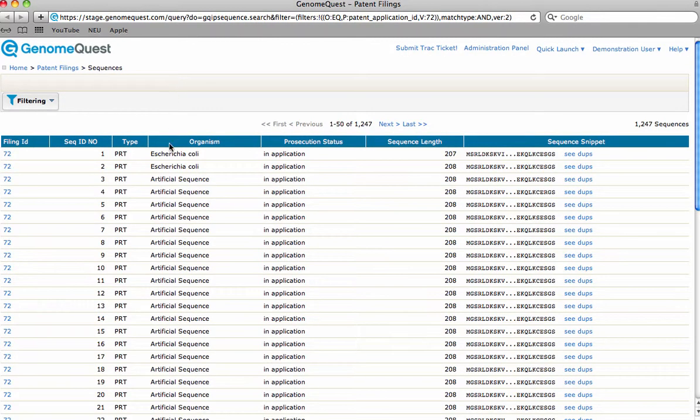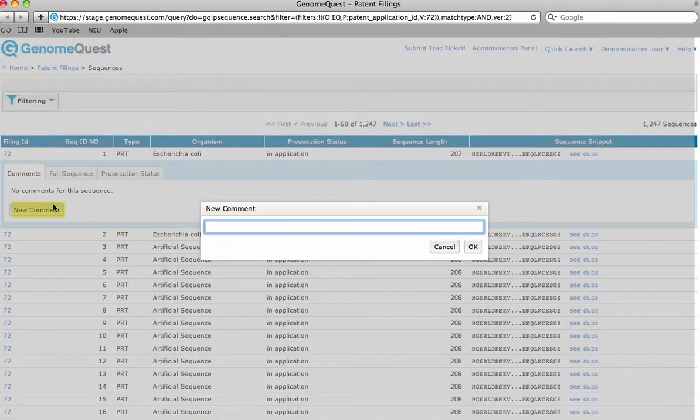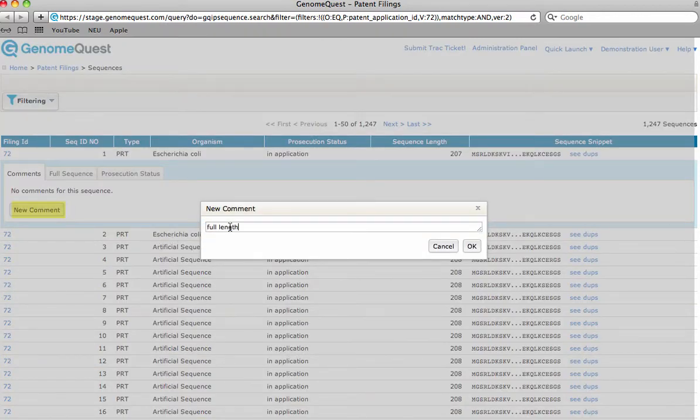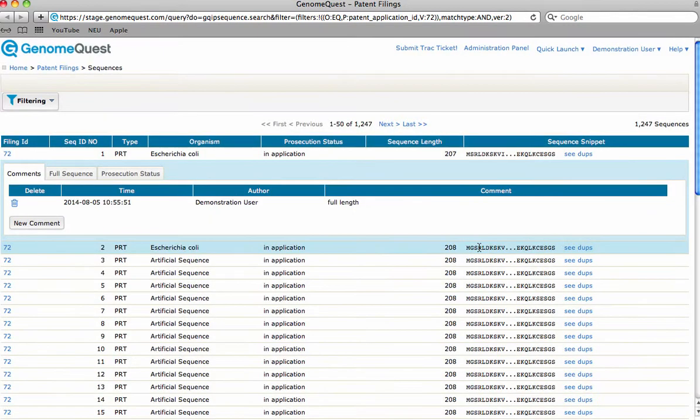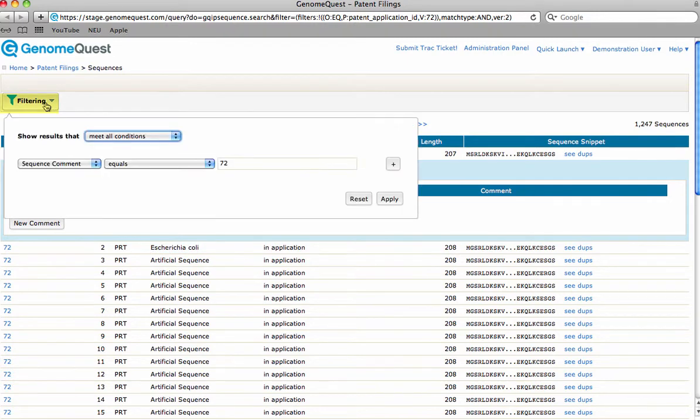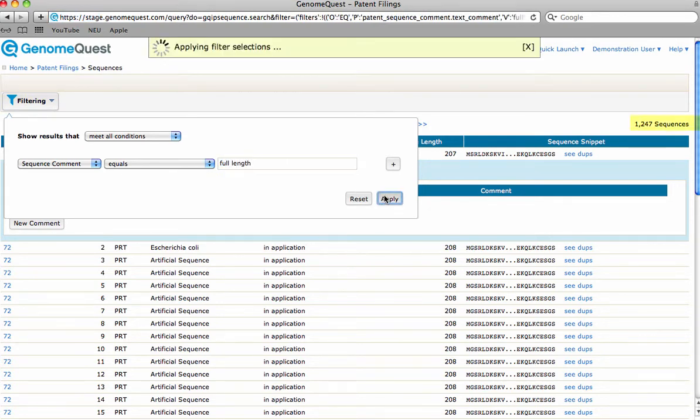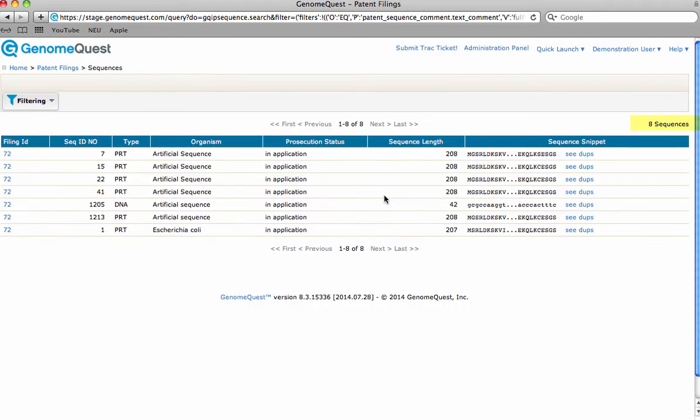Each sequence can be annotated with comments. This particular feature is especially useful when filtering. If I filter based on the sequence comment 'full length,' my results are narrowed from over 1,200 to only 8 - the 8 that I had annotated with the keyword 'full length.'